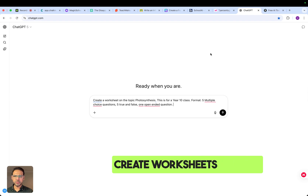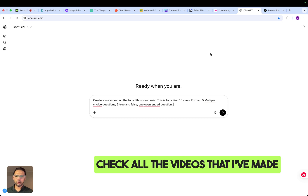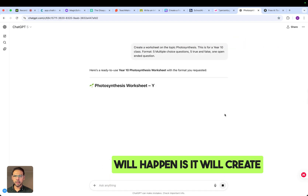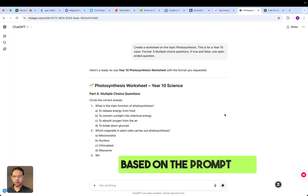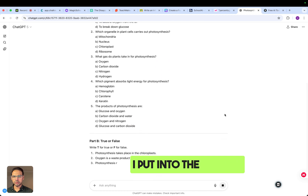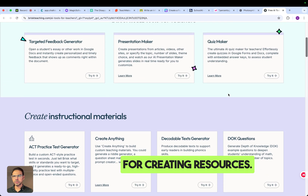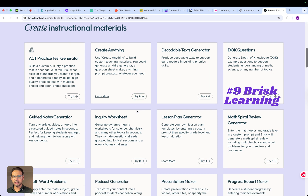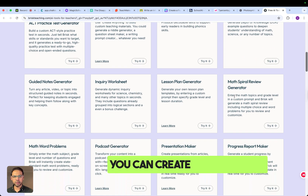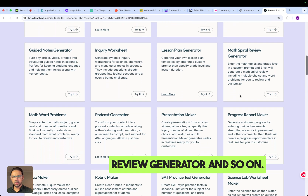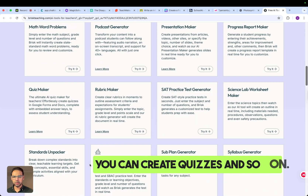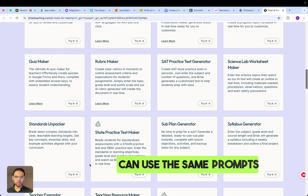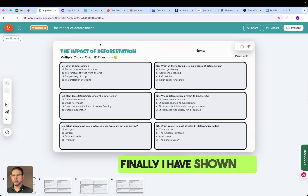Let's not forget ChatGPT — with this tool you can create worksheets with the right prompt. Check all the videos I've made on how to prompt using ChatGPT. When you enter your prompt, it will create a worksheet you can use. Brisk Teaching is also brilliant for creating resources — go to briskteaching.com, sign up, and you'll have access to tools including a lesson plan creator, math spiral review generator, presentations, and quizzes, using the same approach as the other tools.